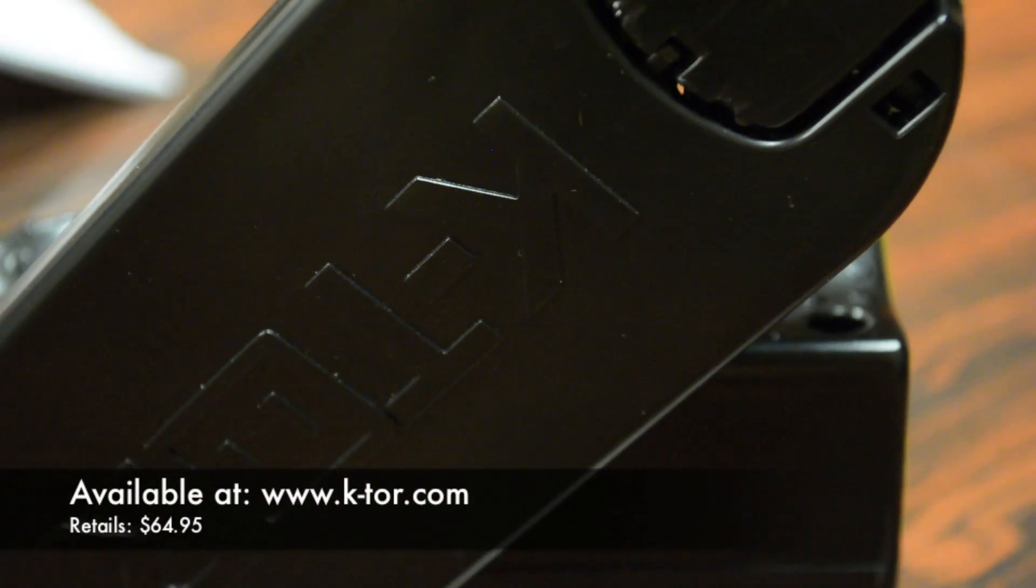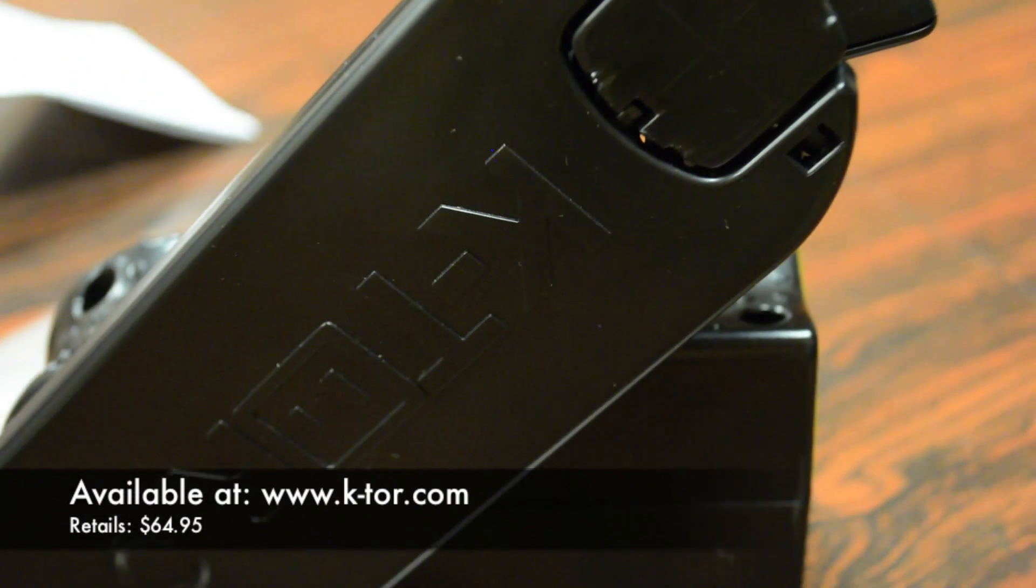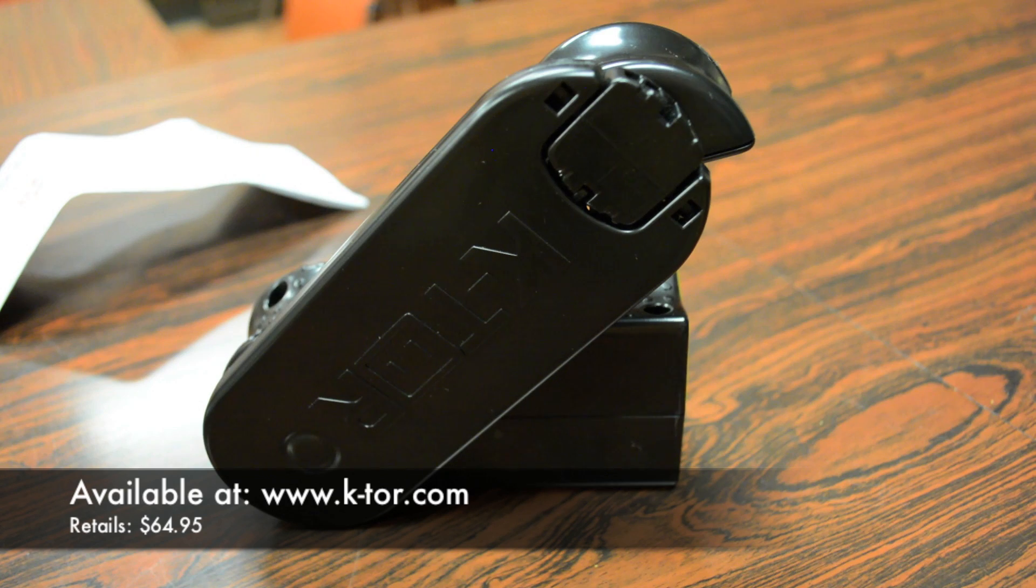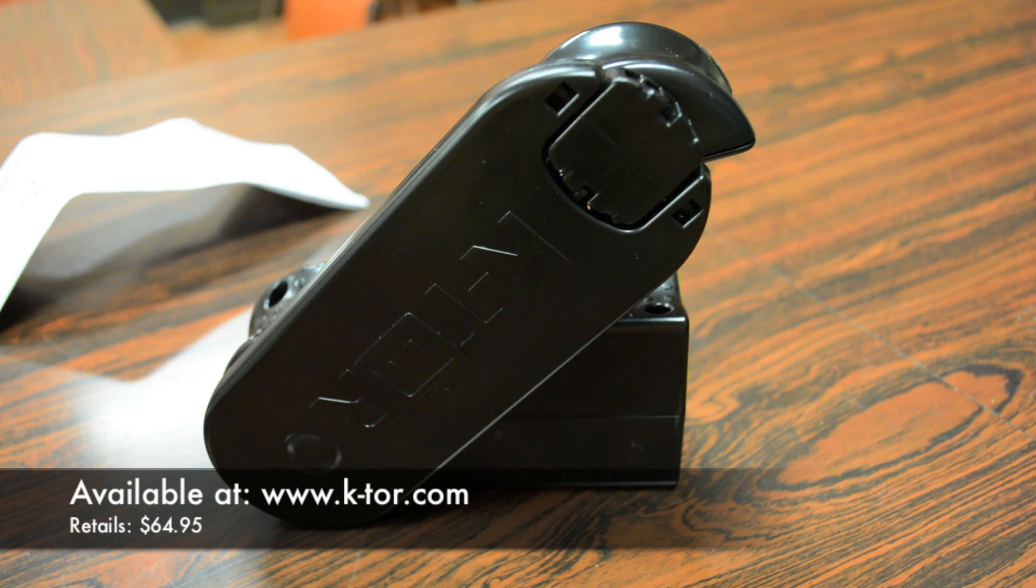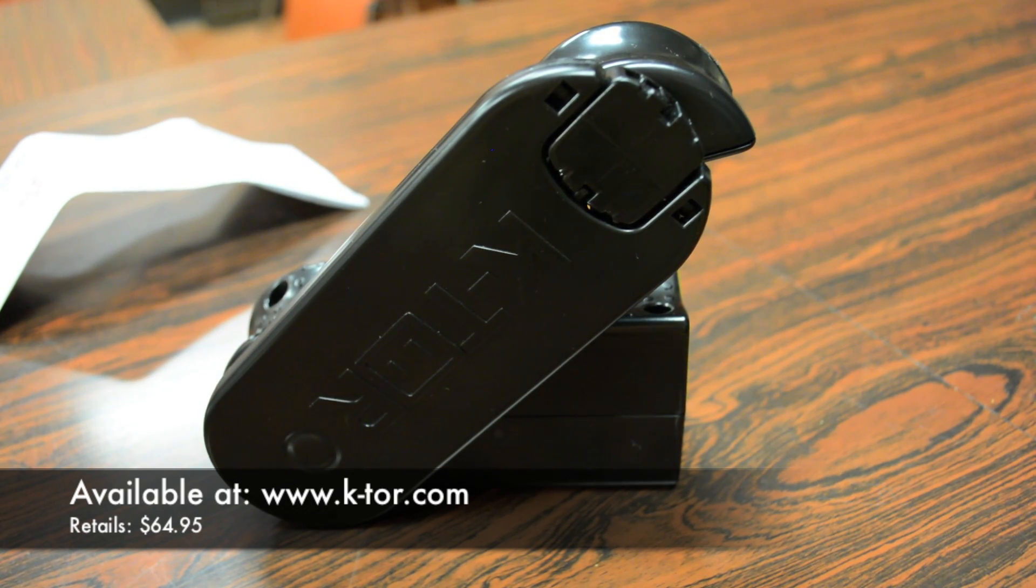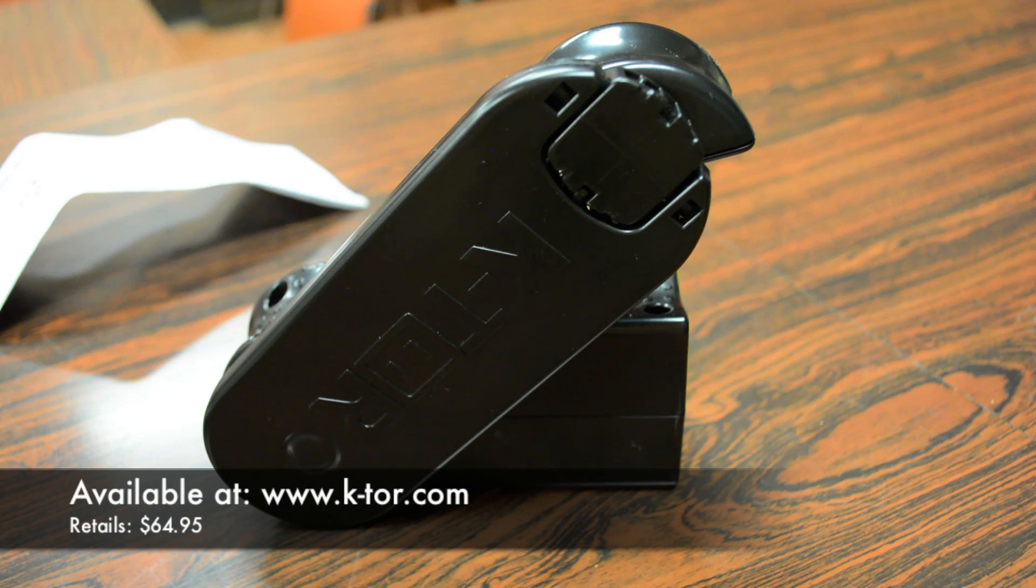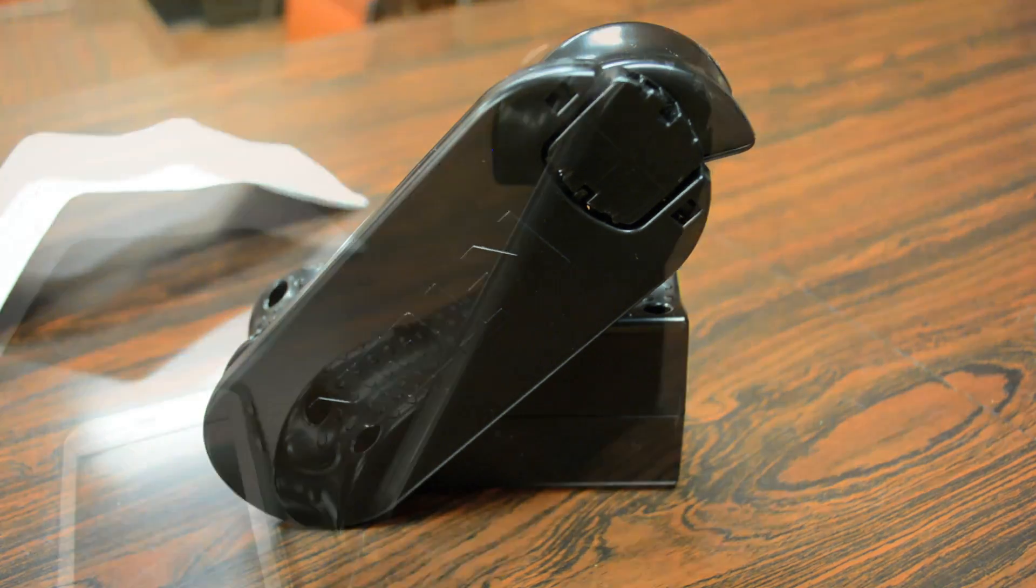In conclusion guys, I definitely recommend the K-tor PowerSocket 2. It works as advertised, and it's definitely a great emergency accessory to have around, as it doesn't require recharging, and it's always there when you need it in case you need some power for your mobile devices.